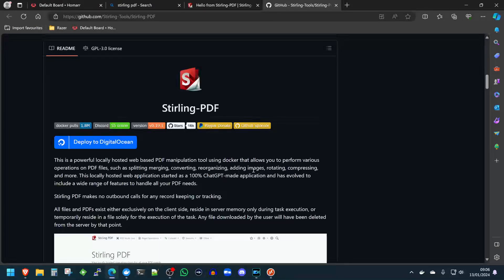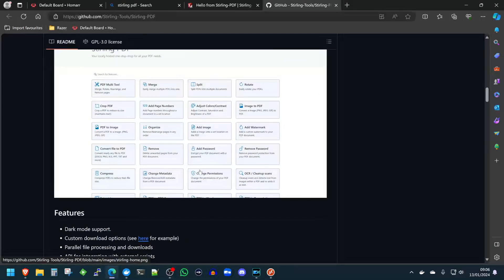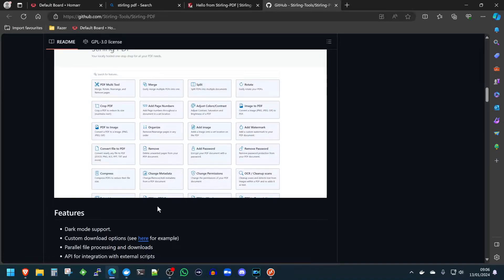Welcome back to another video here at KL Tech Videos. Today, I'm going to show you Sterling PDF, or Sterling Tools. This is a powerful self-hosted PDF editor. You can use this to host a Swiss Army knife of different tools, functions, and tasks that you can use to modify, enhance, split, join, organize — everything to do with PDFs. So without further ado, let's jump in.